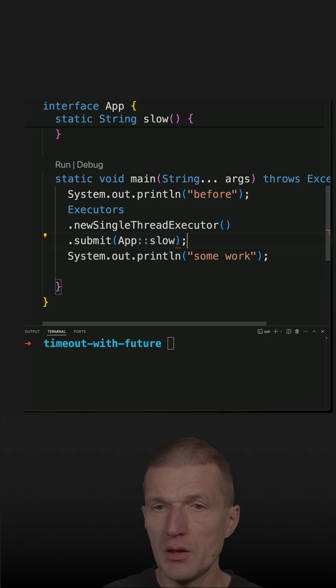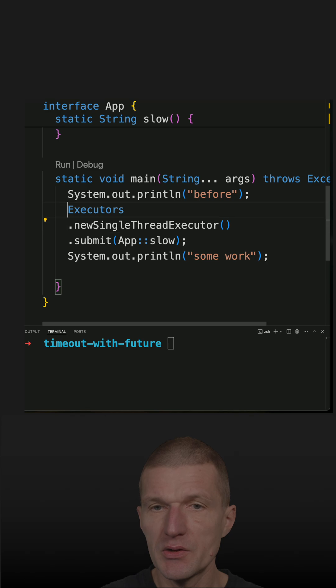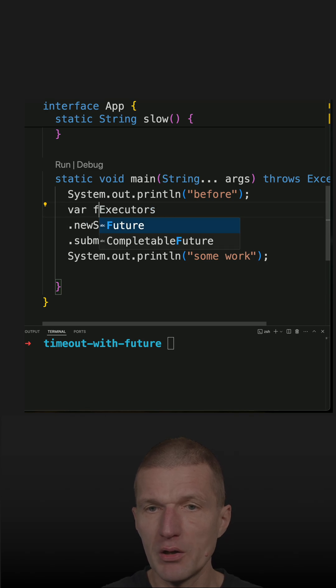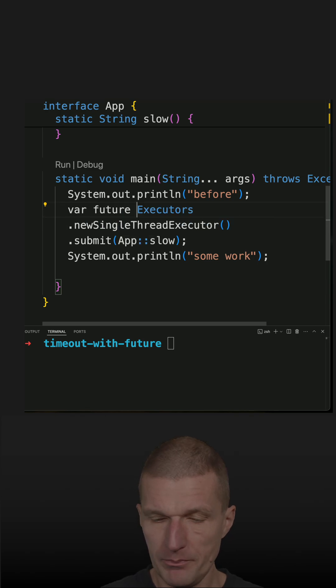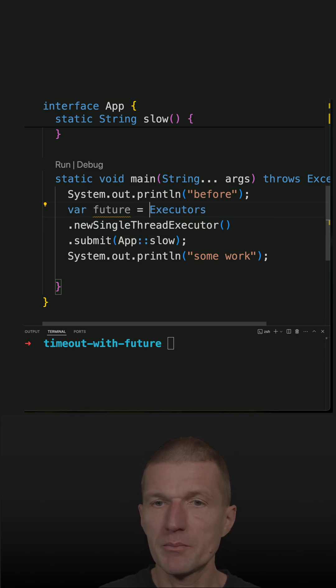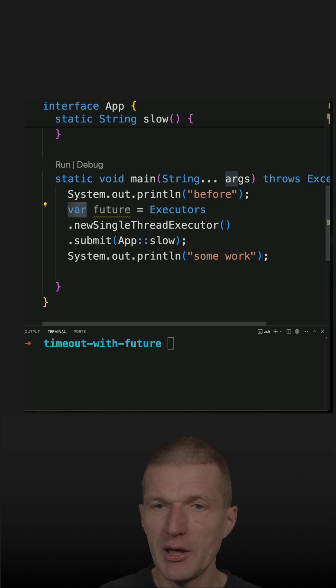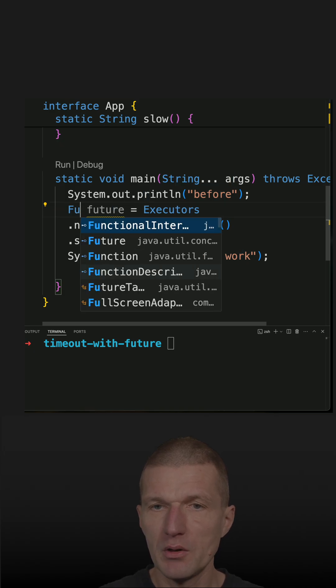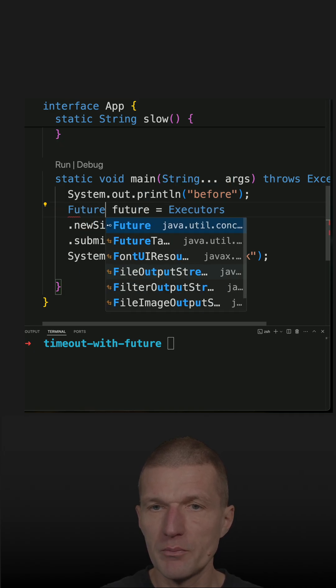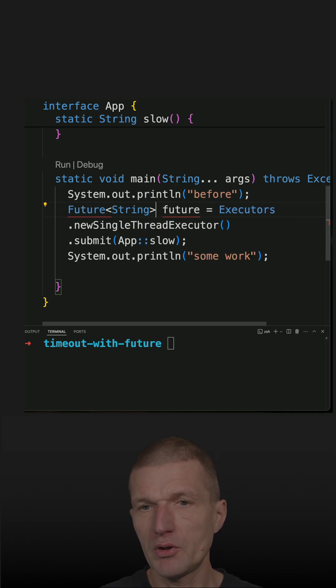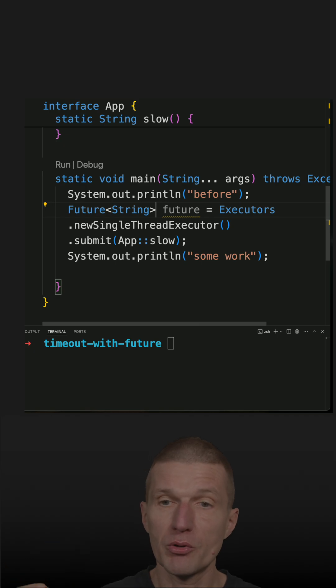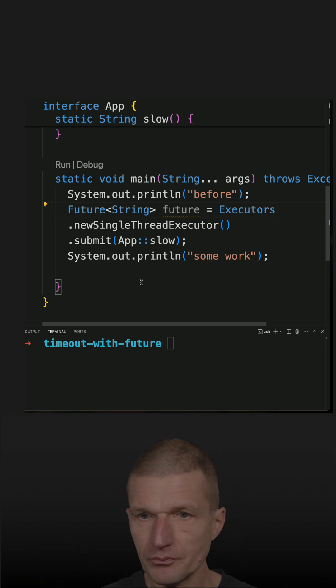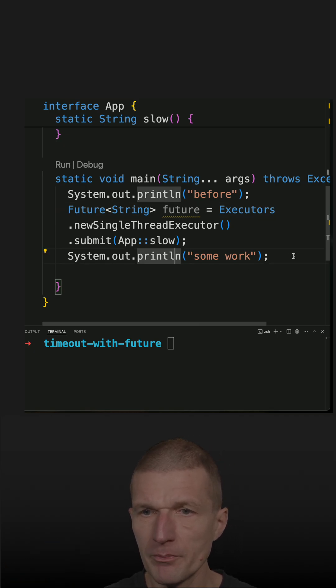What I get back is a future. We can just use the type Future<String> - this is the pointer to the future result. So I perform here some work.